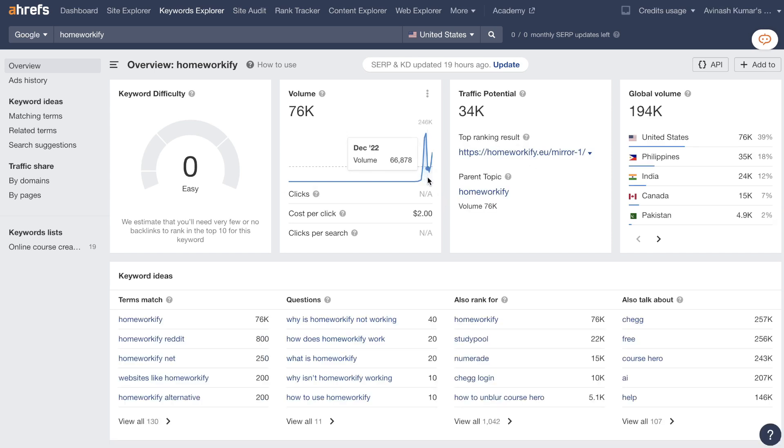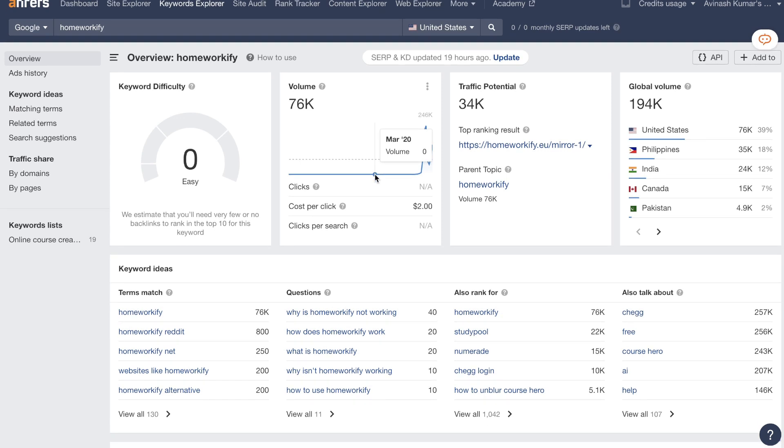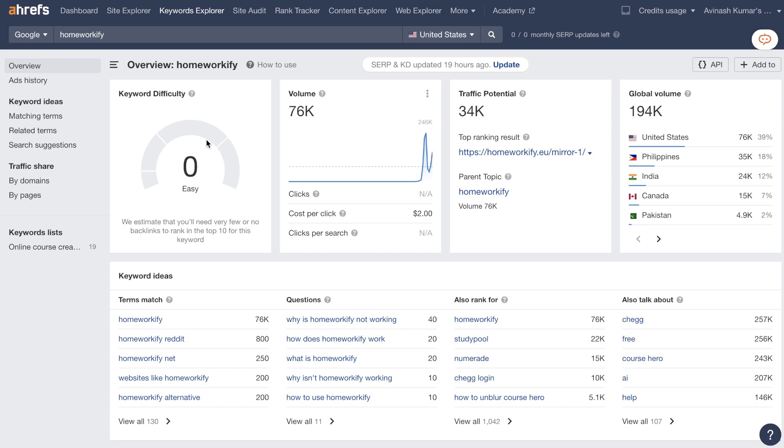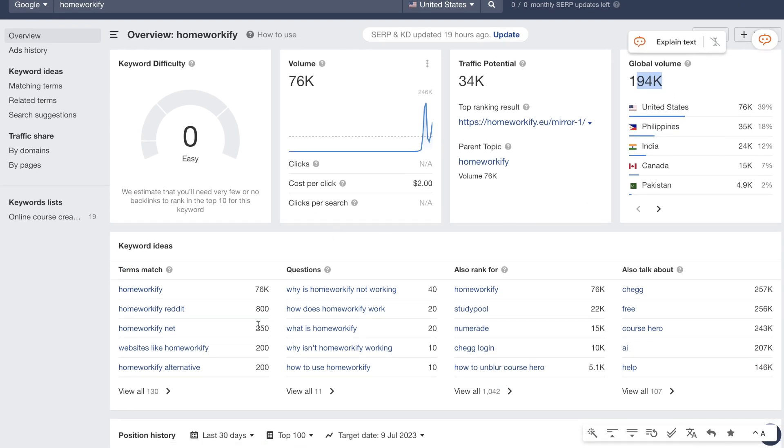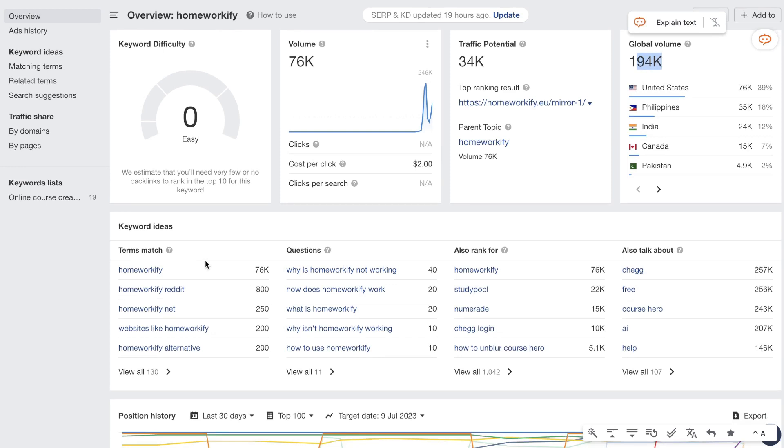So this seems to be a pretty new tool because as you can see here the keyword difficulty is zero. So that means that this is a very very new keyword and this is a keyword in which you can write about and start ranking for and possibly start making money from either your affiliates or from ads if that's how you're monetizing your website. So the keyword difficulty is zero as I mentioned. The volume is 76,000 per month. Traffic potential is about 34,000. The global volume is about 194,000 and if we scroll down we can get some keyword ideas here and these are great topics for you to include within your article so that you can rank for these variations of that main keyword.